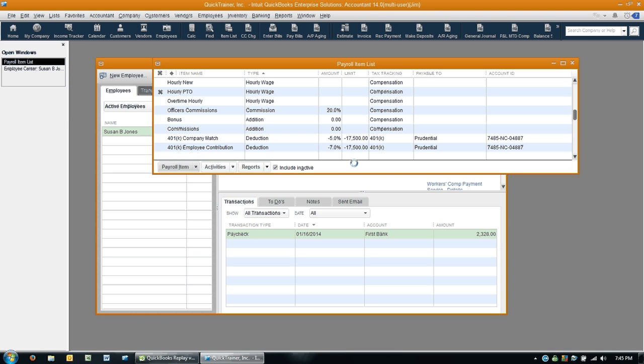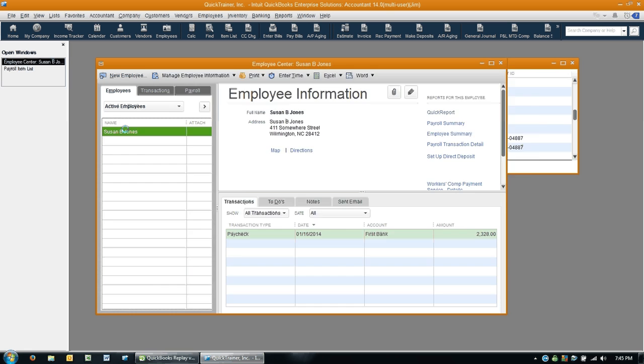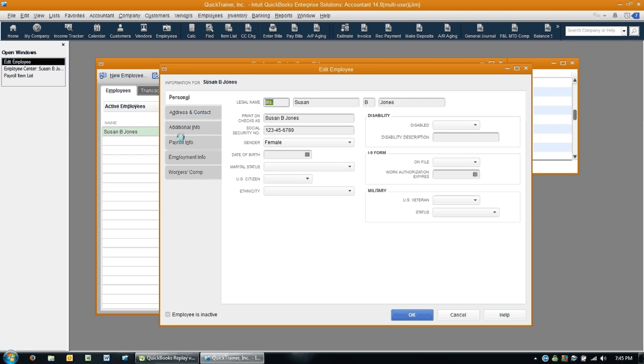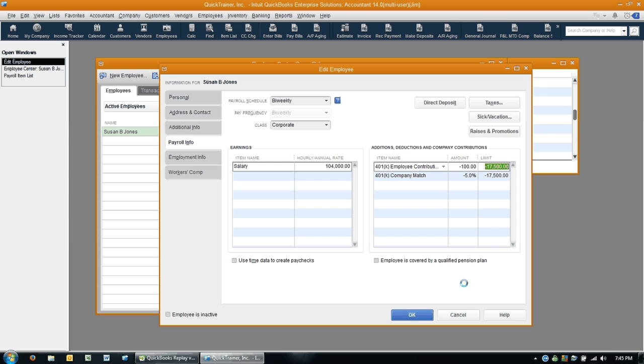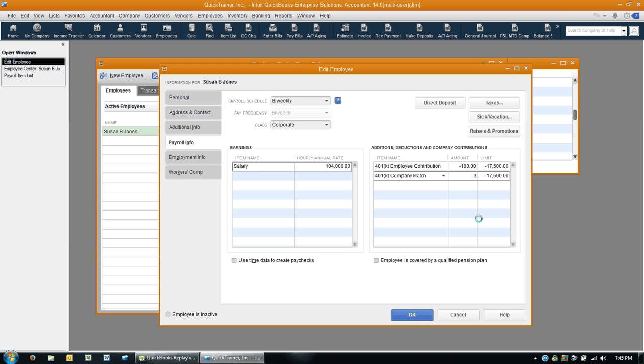But here's the issue. When the client went to assign these two items to each of the employees that are participating in the 401k, he saw, and let me just click here and I'll show you, he saw that both were coming out as a negative number. This number, it could be they want to contribute $100 a week, and maybe the company is doing 5%. But the company match portion should not be negative. It should not be a negative number because it is a company contribution.